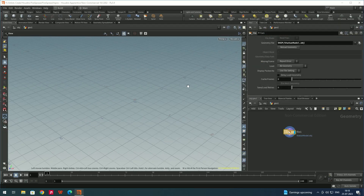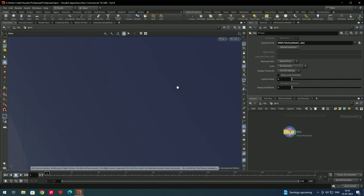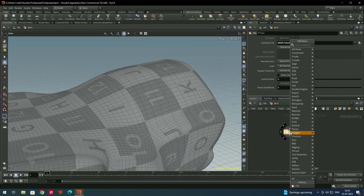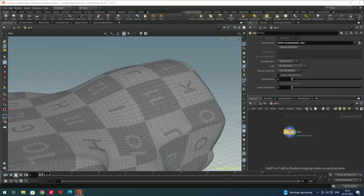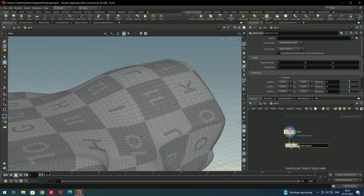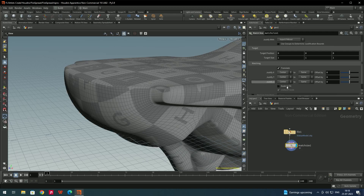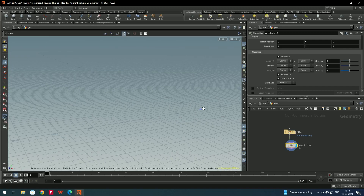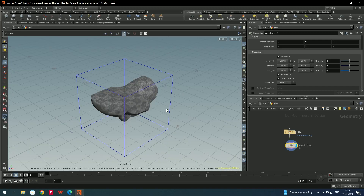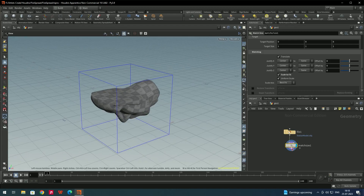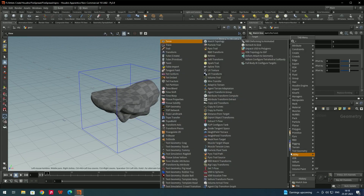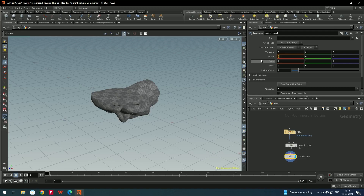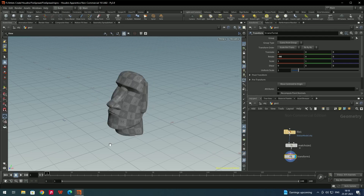Once the model is imported, it may be very large, so we'll decrease its size. To do that, take a node called match size, select it, and enable the option called scale to fit. Now press H to focus the model. We'll rotate it using a transform node, giving a value of 90 on the x-axis.